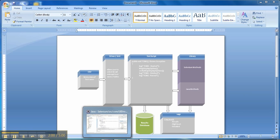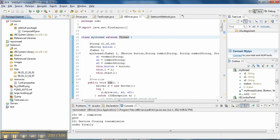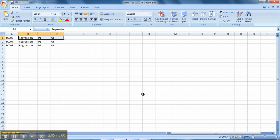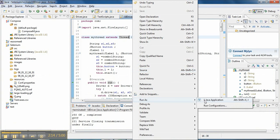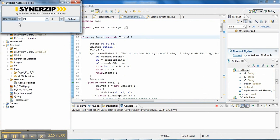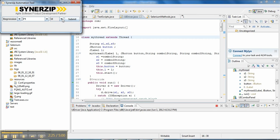Now let's jump to the actual execution of a sample test case through this demo. This is the CSV file we are going to use, which contains the execution criteria and the test case IDs. This is the type: regression, unit, and functional — I have selected regression. This is the priority: P1, P2, P3 — I have selected P1. And this is the functionality: UI, server, and DB — I have selected UI.